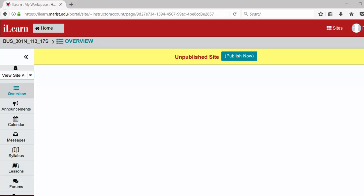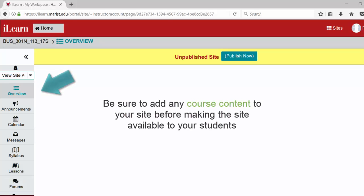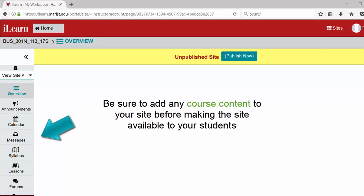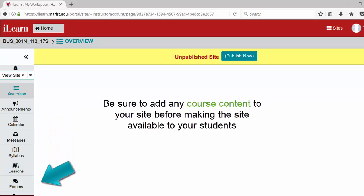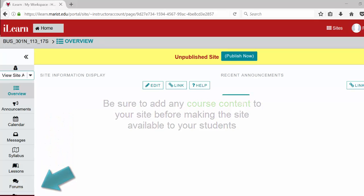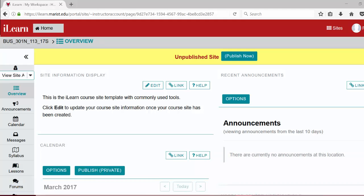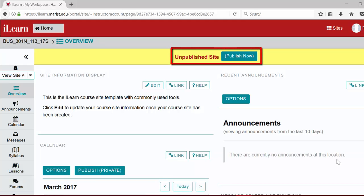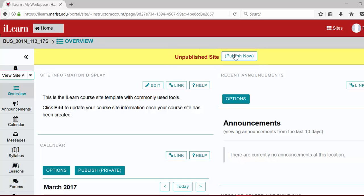Although the course roster has automatically populated the site, students will not be able to view the site until it is published. Once your course content is ready, to make the site available to your students, click the publish now button in the top yellow bar in your course.